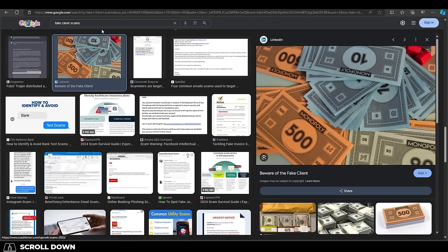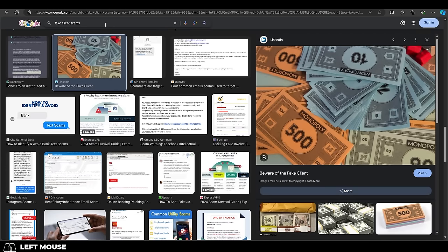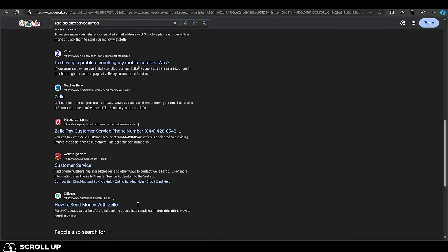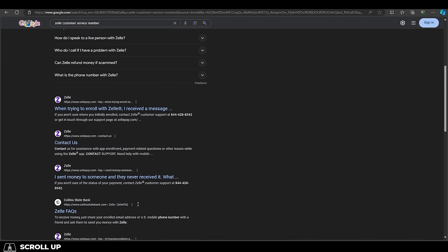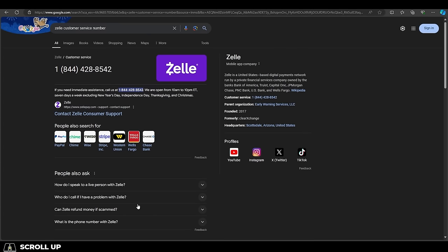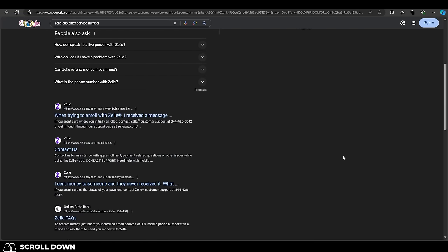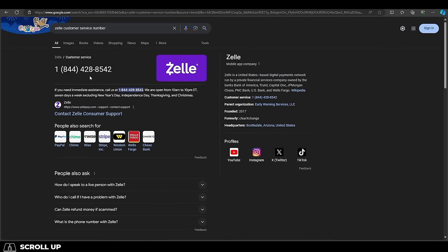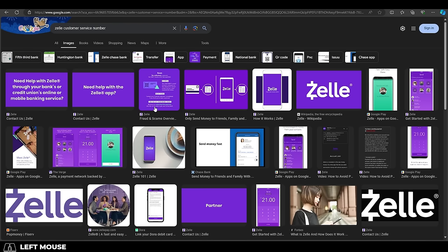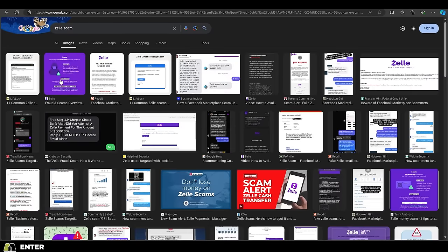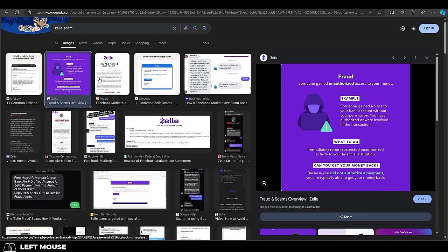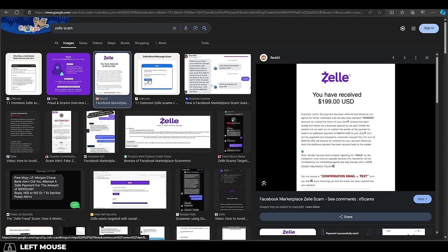So then I went and found the Zelle customer service number at the top of a Google search, called them, told them my situation. They had me describe the case, describe exactly which bank account was affected and what day that transaction happened.